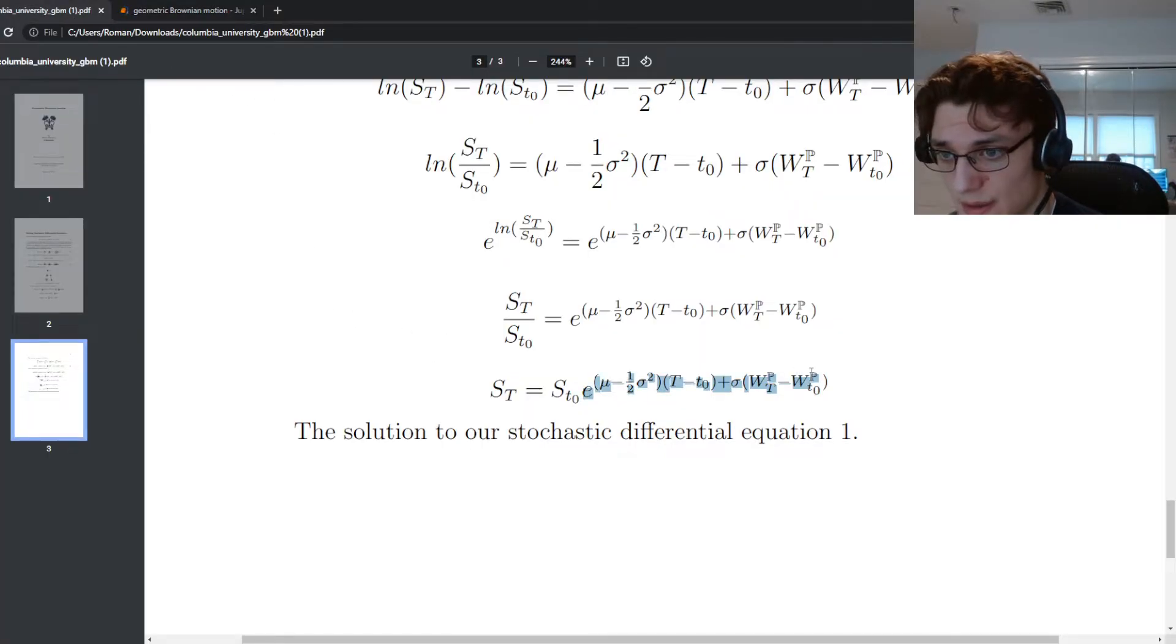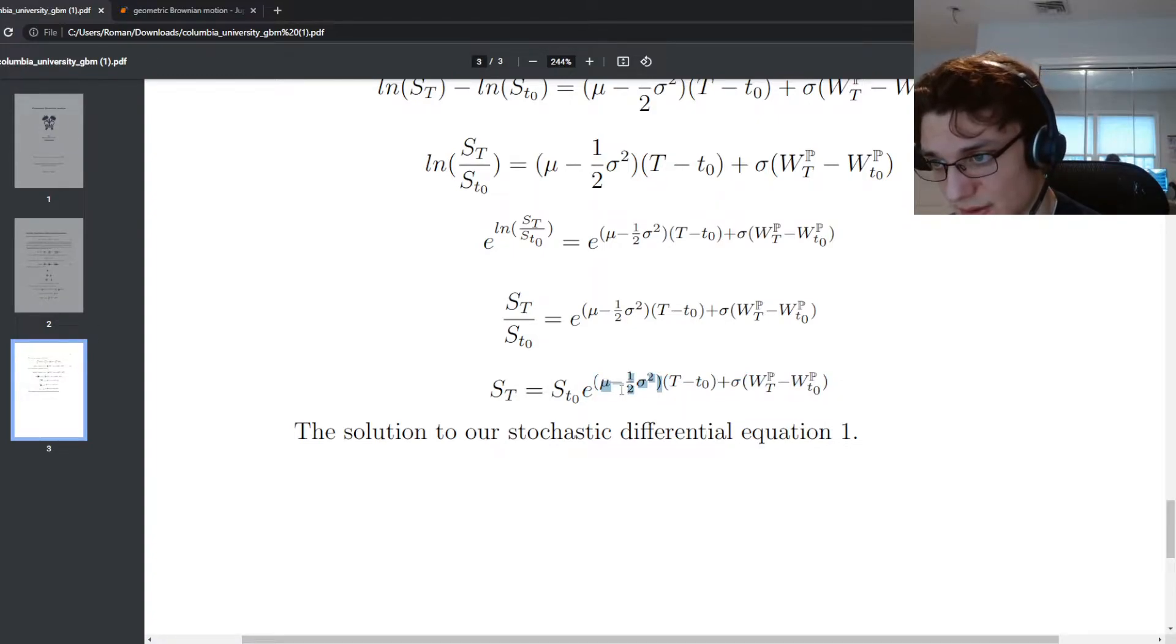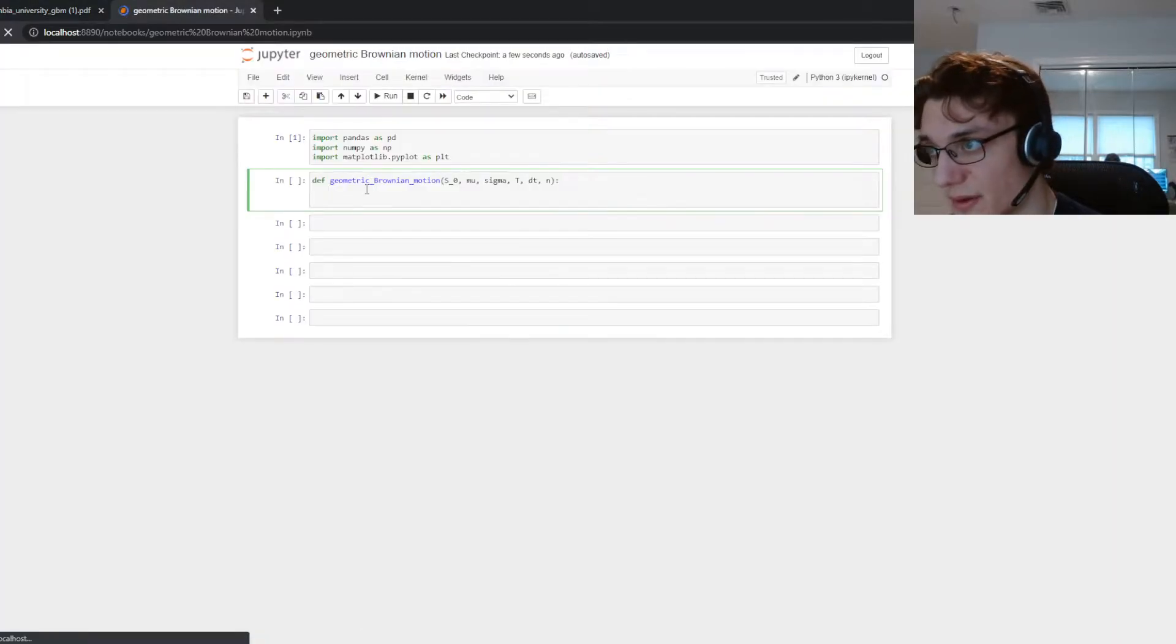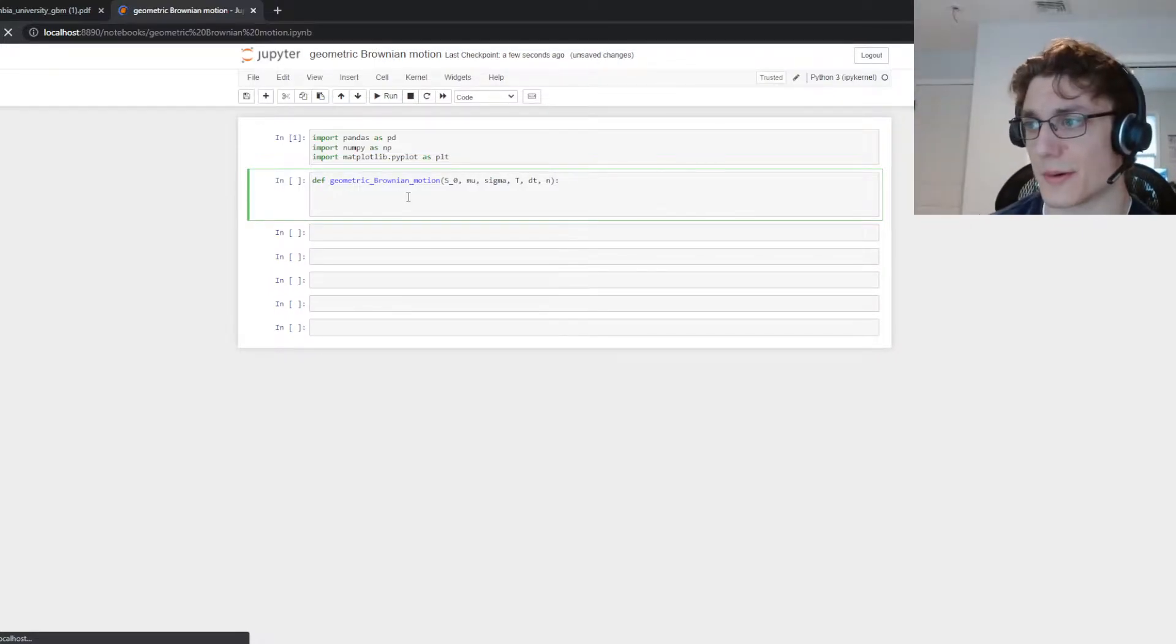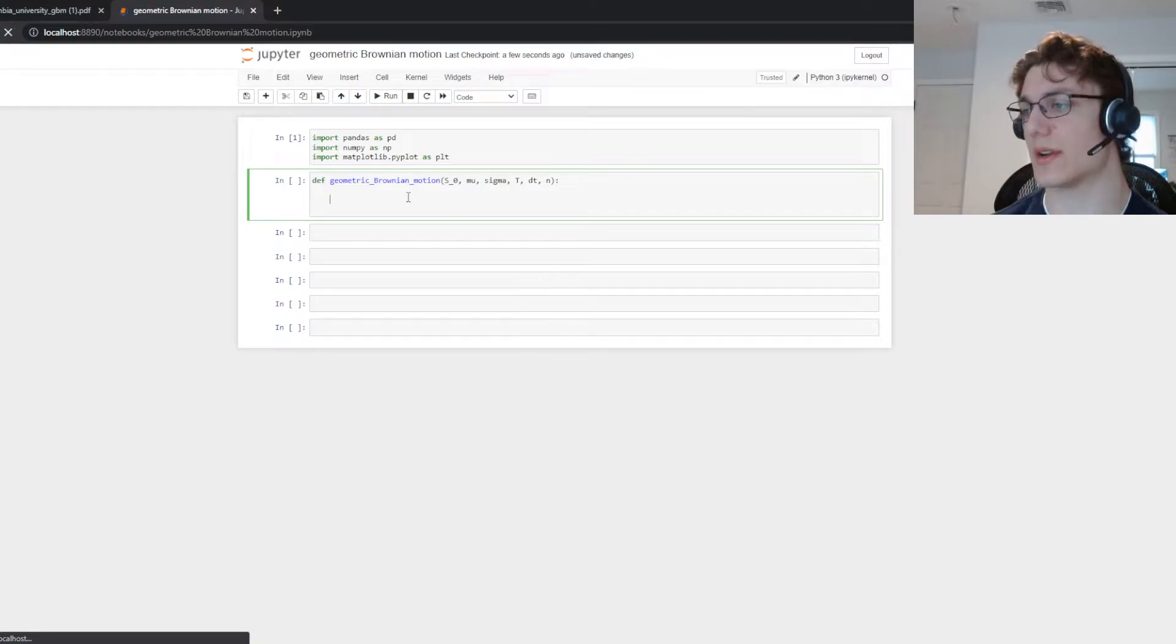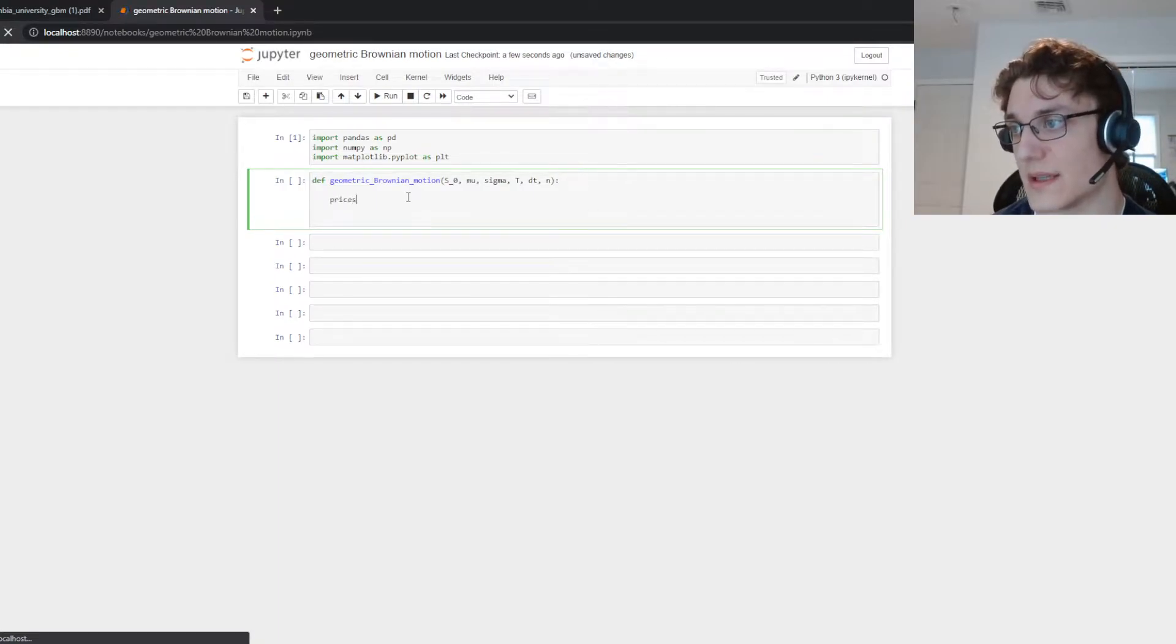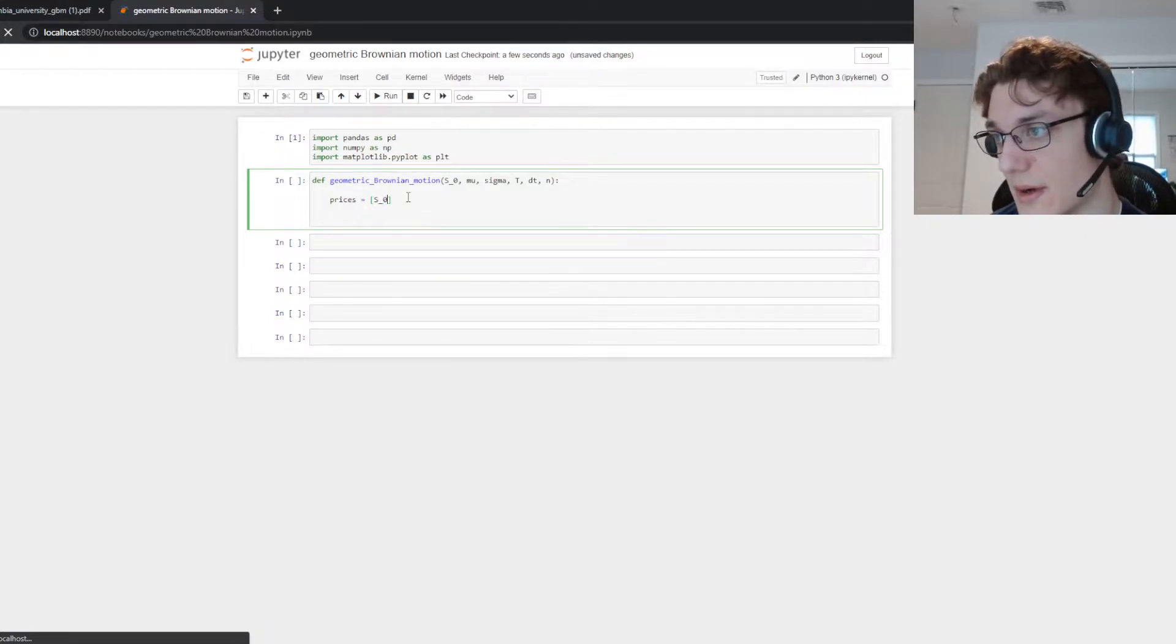So we're going to need exponential and we're going to need this process here. So we're going to need mu minus one half sigma squared T. So let's just build that in right now. Let's start with a list.